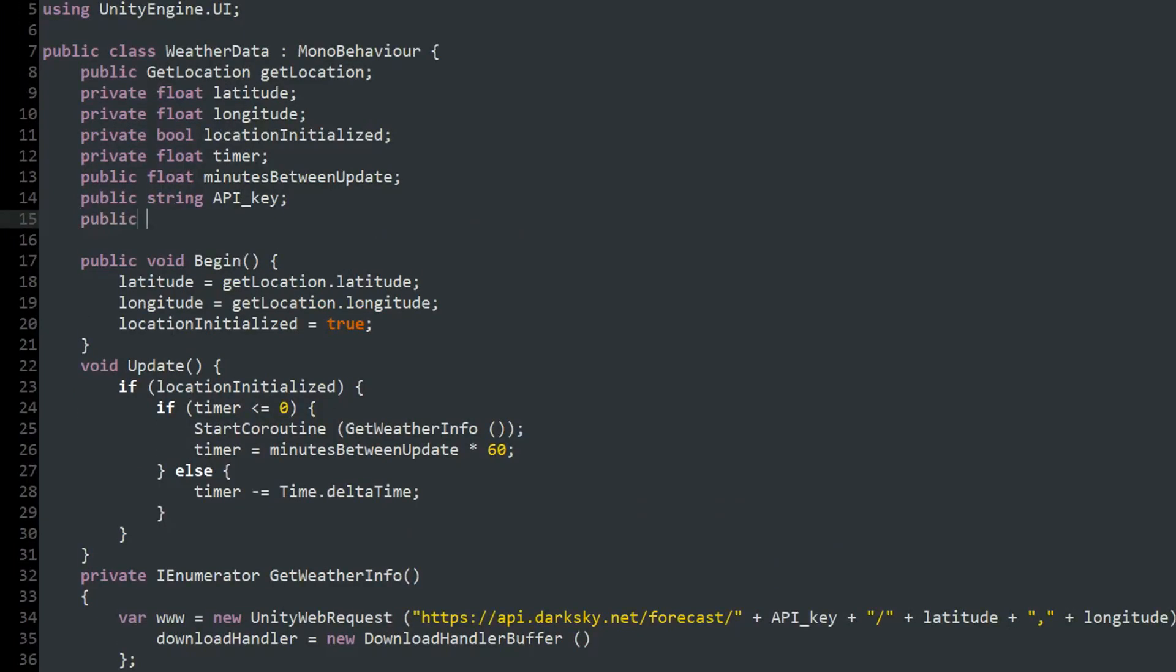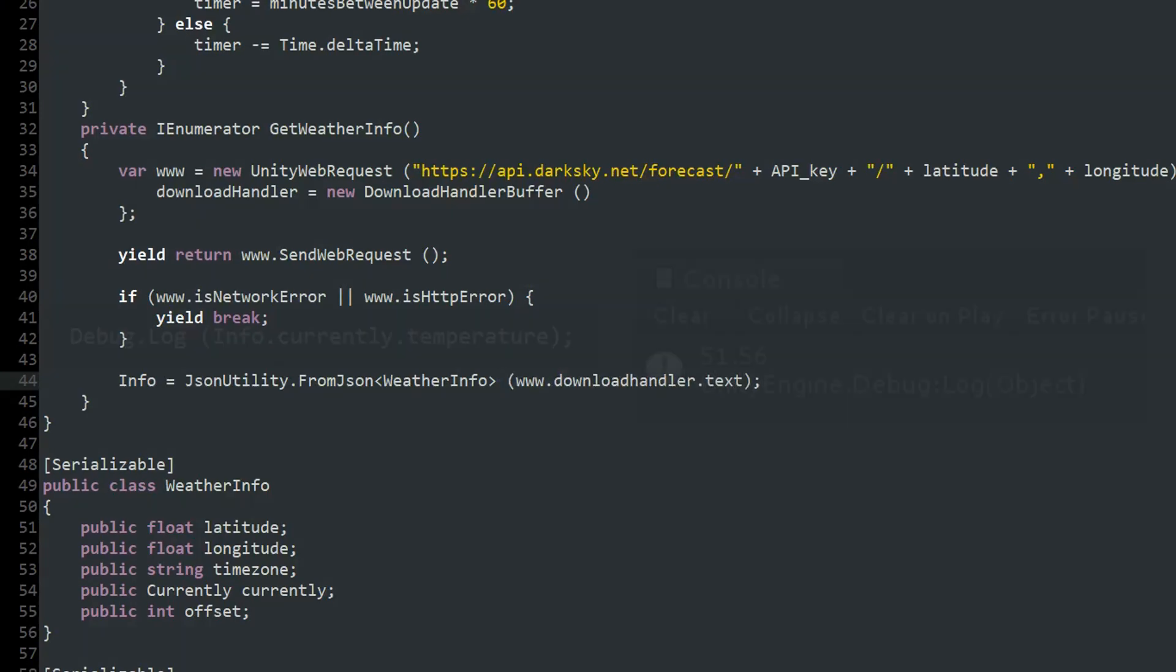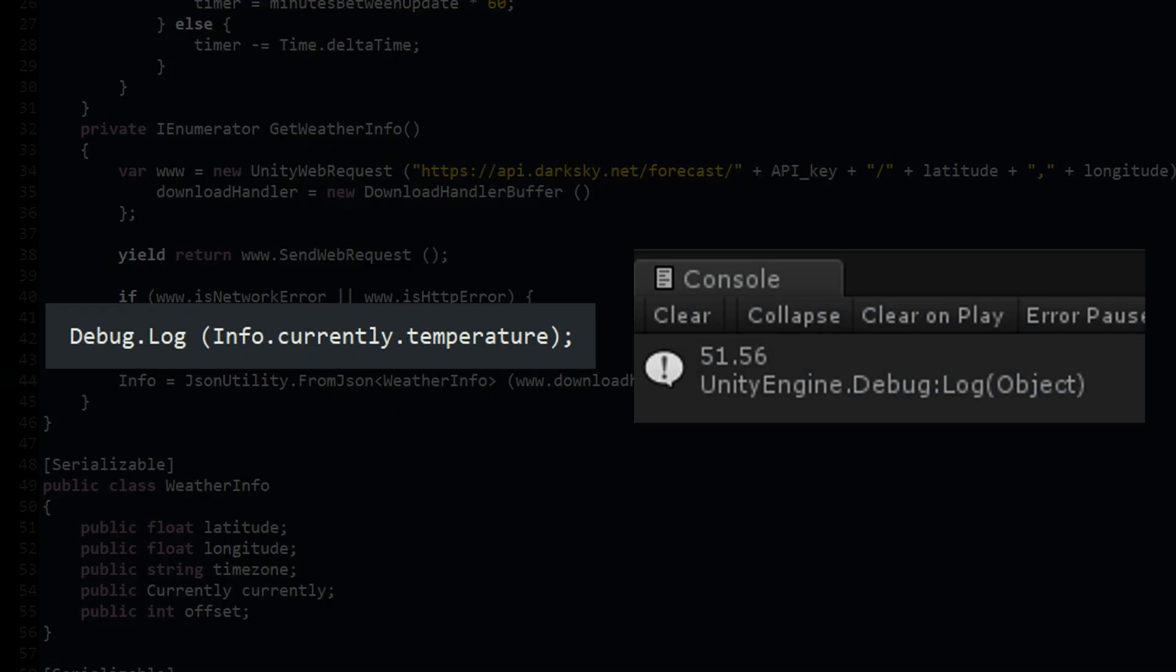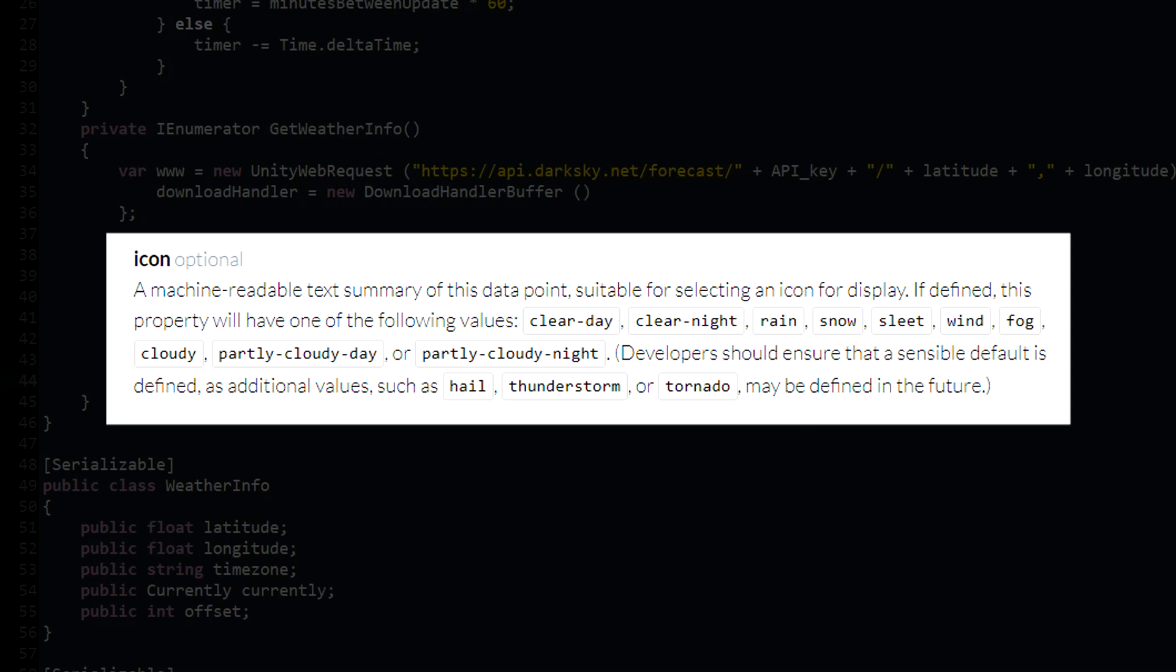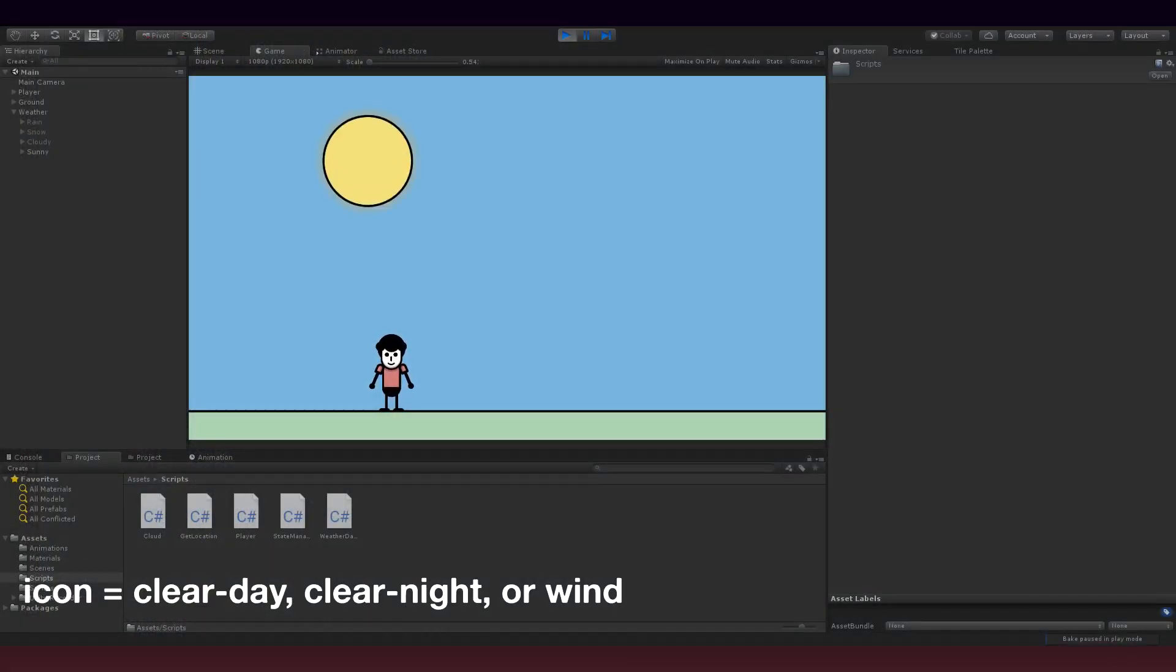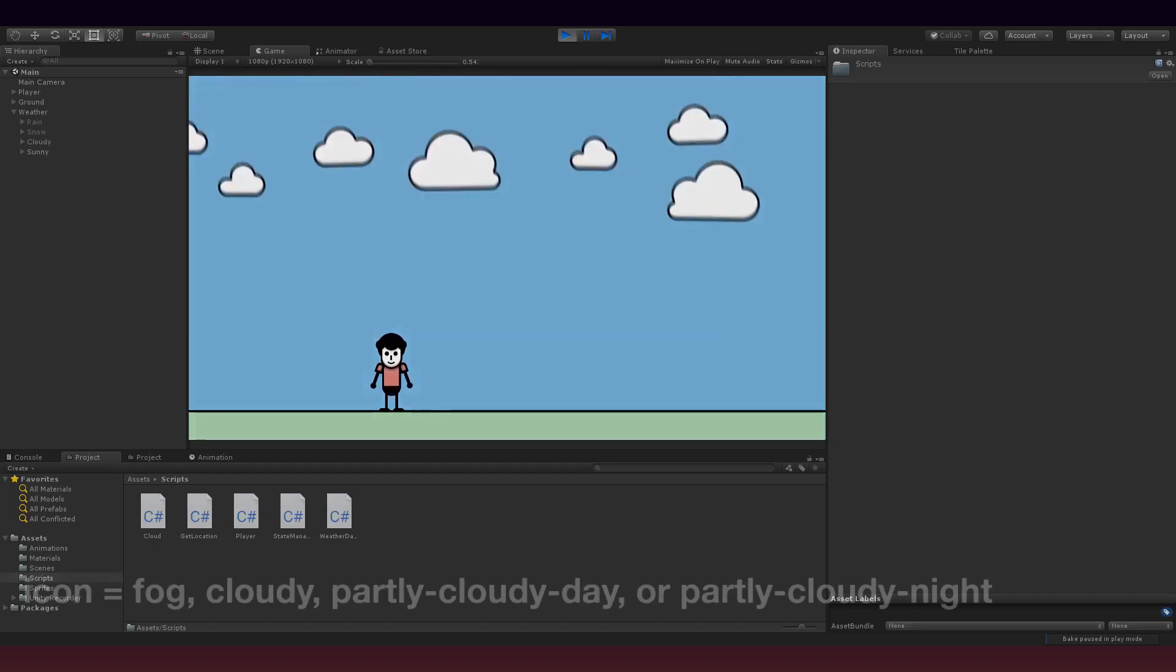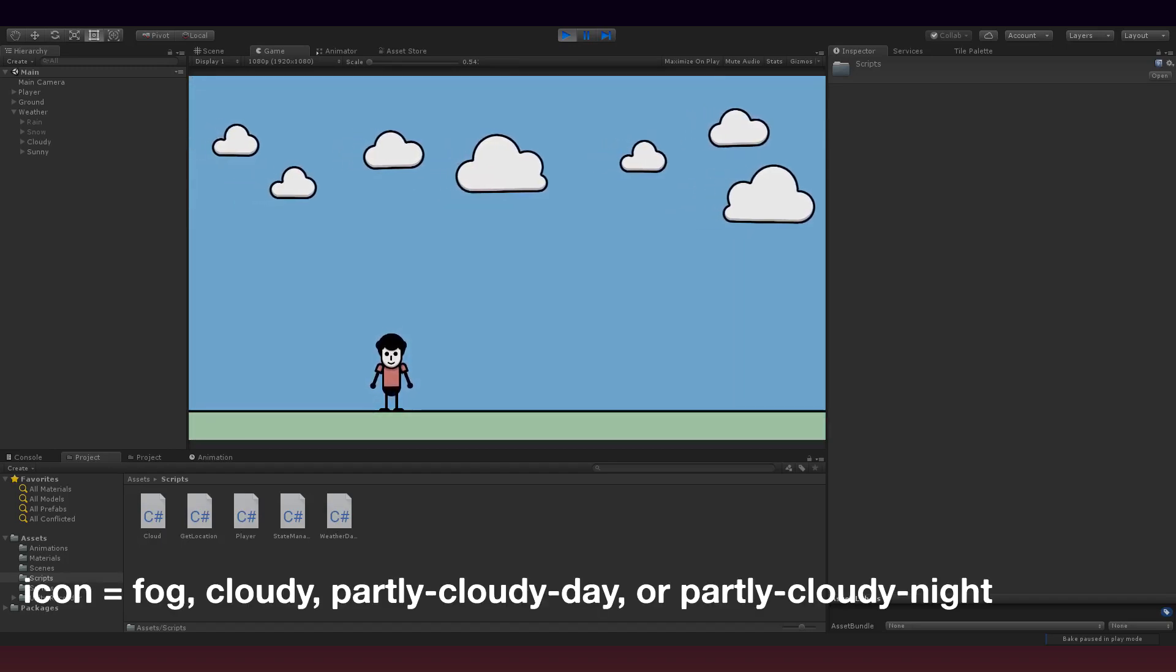Then I use JSON utility again to create an object called info from the JSON, and I can access the values from the JSON using the object. For example, to get the temperature, I use info.currently.temperature. To get the weather, however, we'll be using the icon string, which displays a machine-readable summary of the weather. I made a simple state manager that activates the right weather game object for the current value of the icon and deactivates any other weather game objects that might be active.